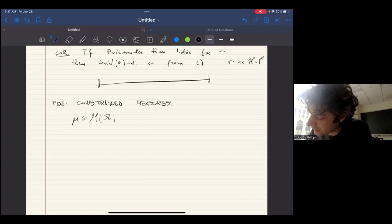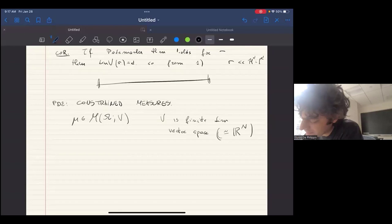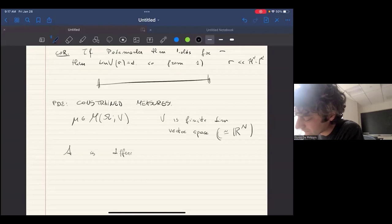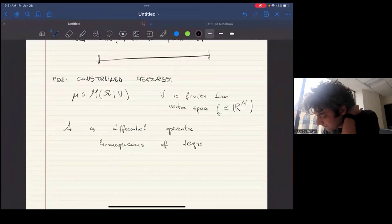So remember: μ is a vector-valued measure, V is a finite-dimensional vector space — which will soon be identified with some ℝⁿ, though it's sometimes nice not to think of it as ℝⁿ — and A is the differential operator, which I'm going to take homogeneous of degree k.